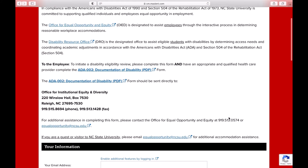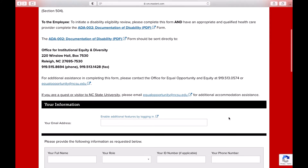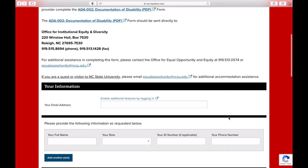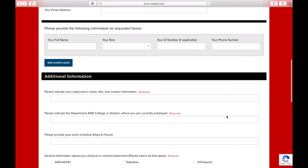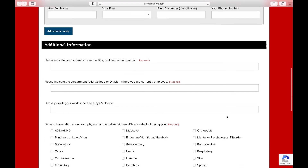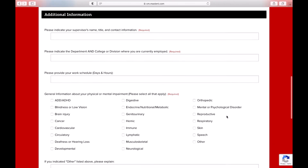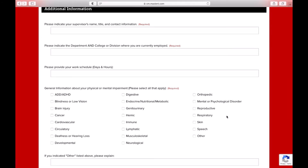Some of the information includes information related to your current position, including your supervisor's name, your department, and your work schedule. Additional information is also needed related to your physical or mental impairment, which can be identified by selecting any of the categories that apply. If you select Other related to your impairment because it is not listed, briefly explain this information in the box below.